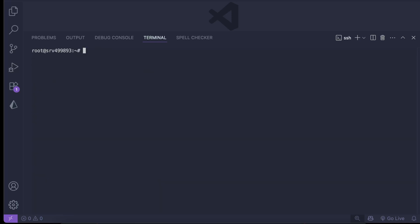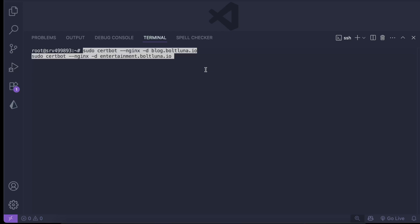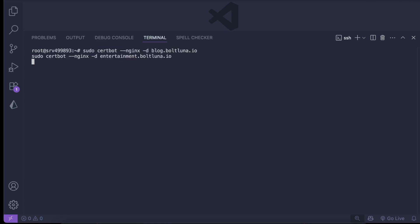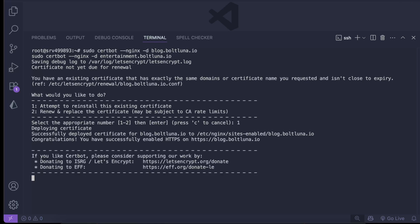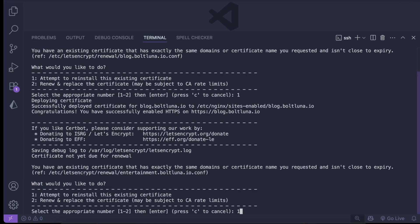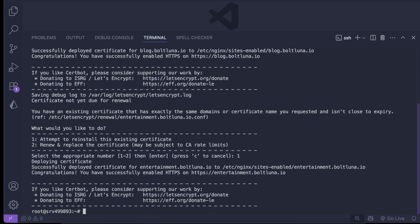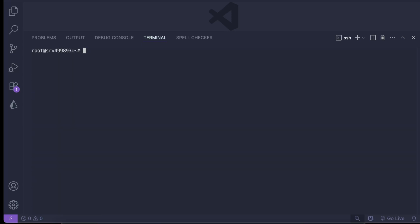Now we make sure our Certbot SSL certificates are in place. We run sudo certbot --nginx -d blog.boltluna.io and sudo certbot --nginx -d entertainment.boltluna.io. It asks if we want to renew — we press 1 — and both are successfully deployed with SSL.